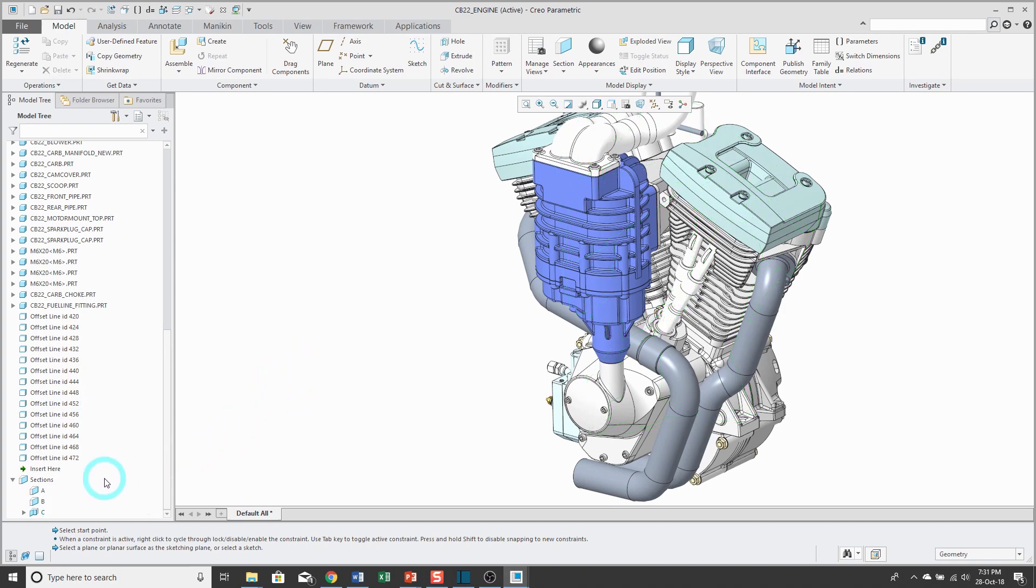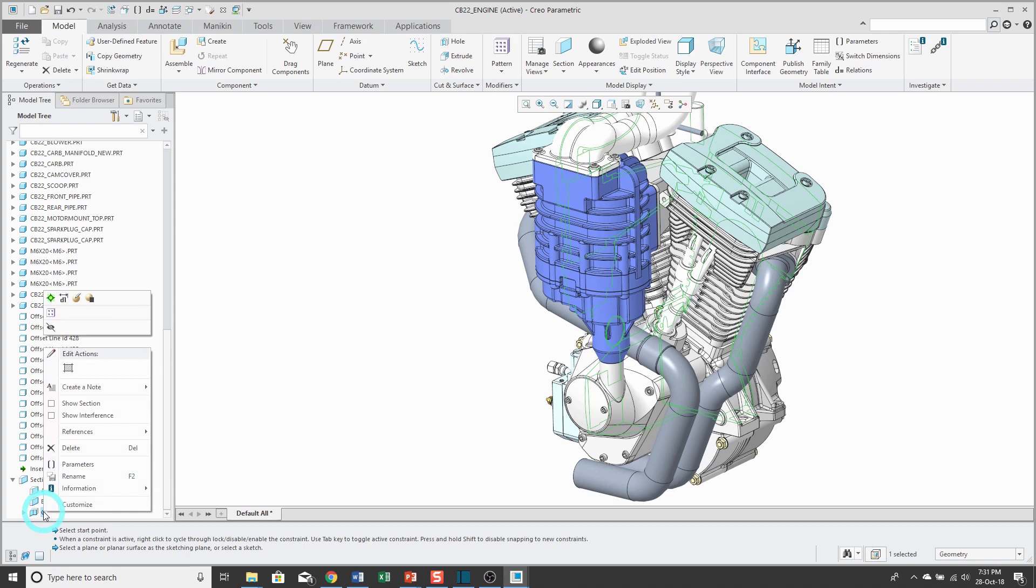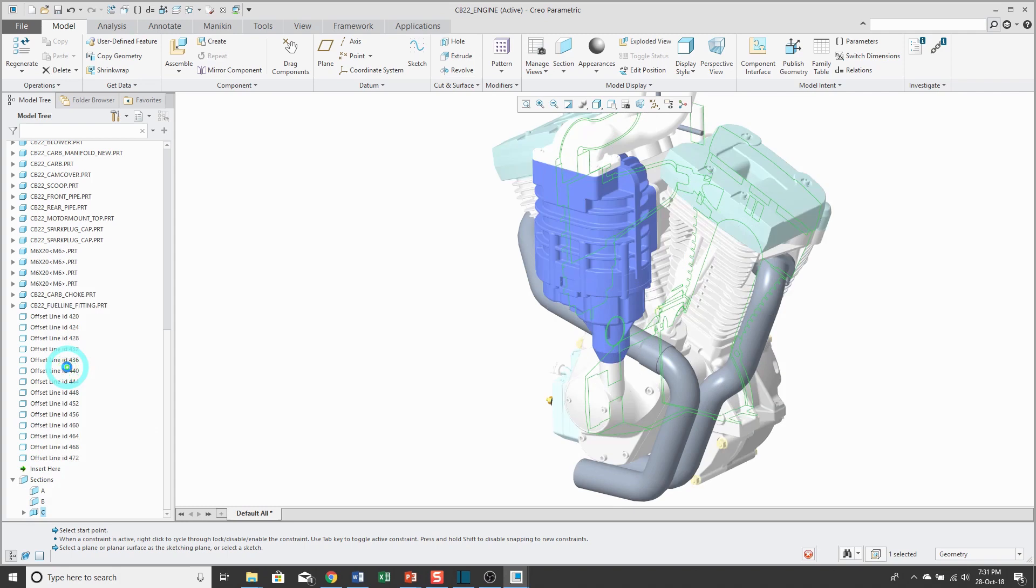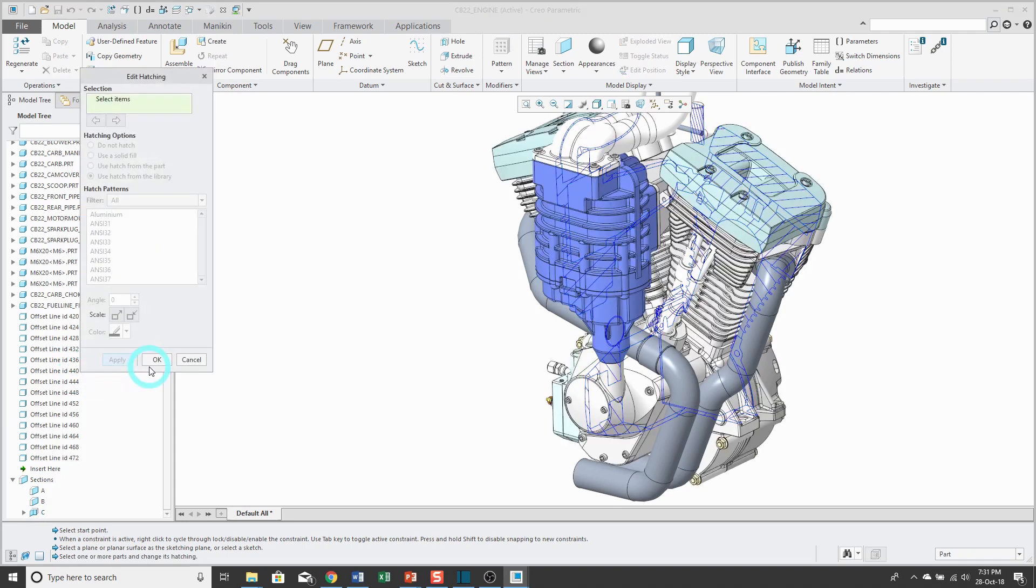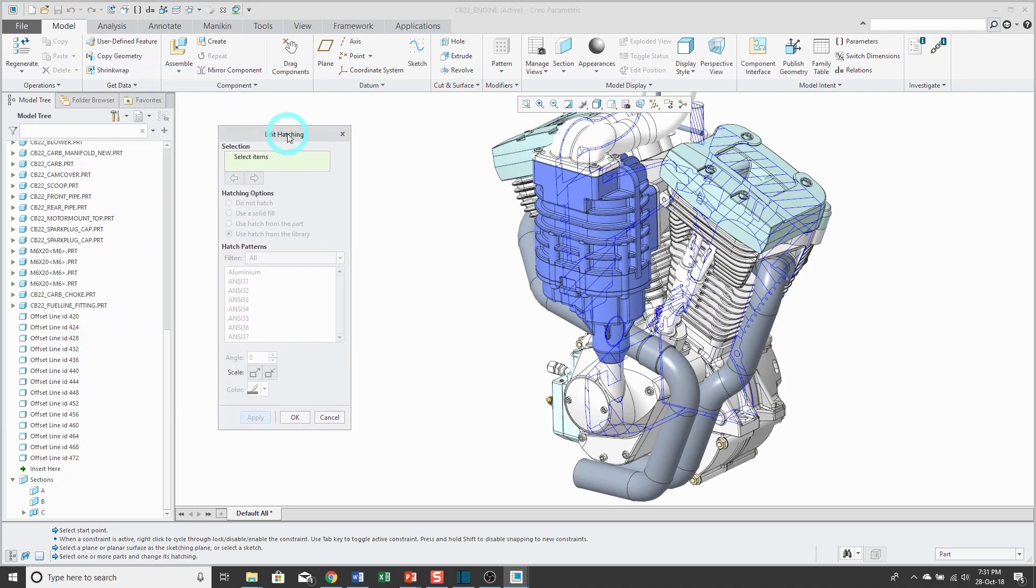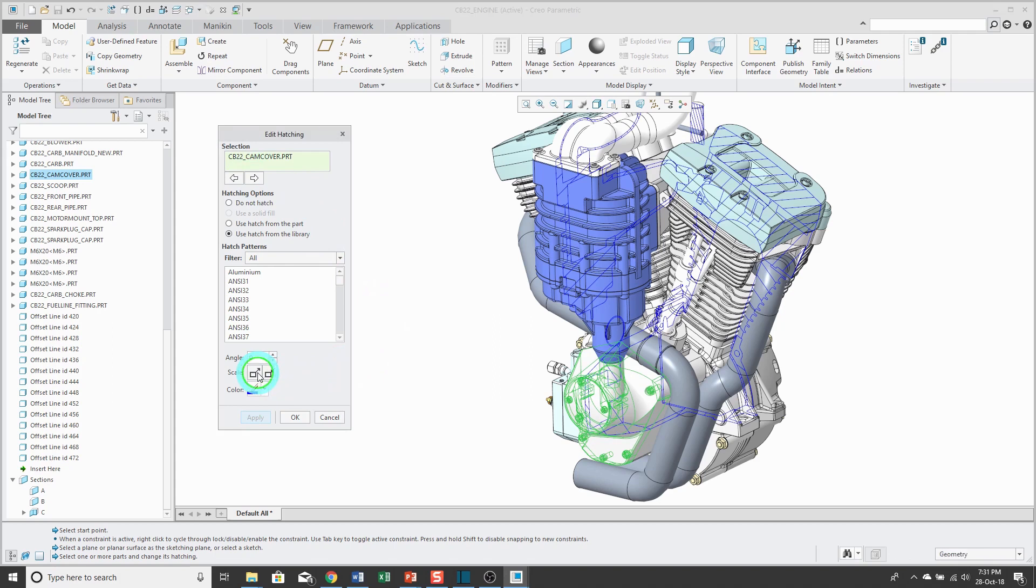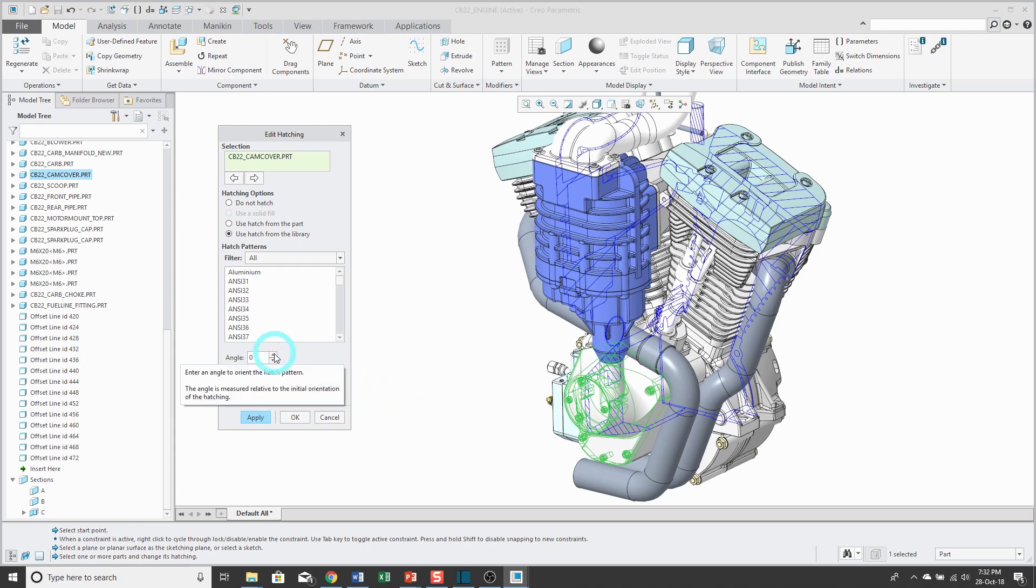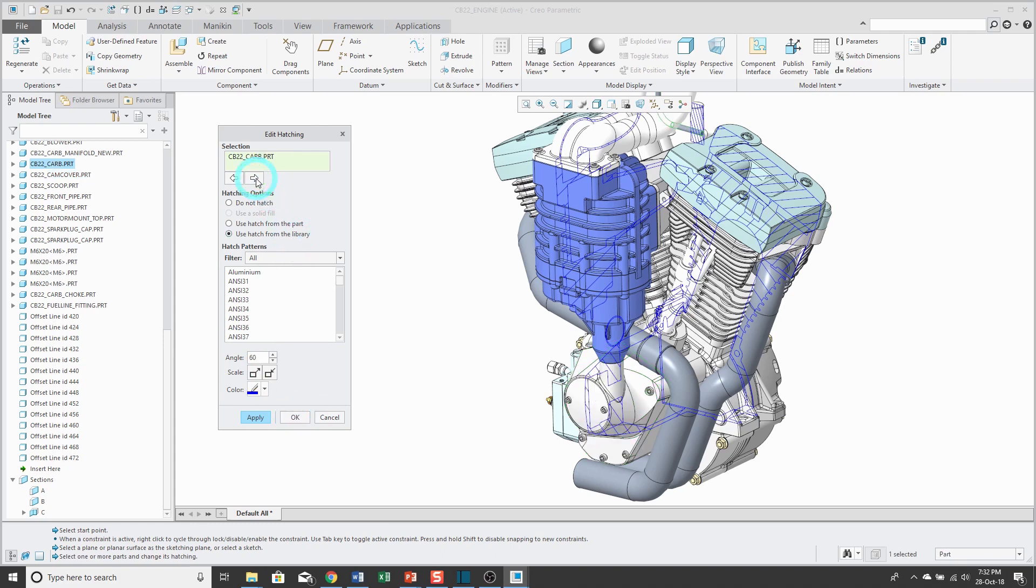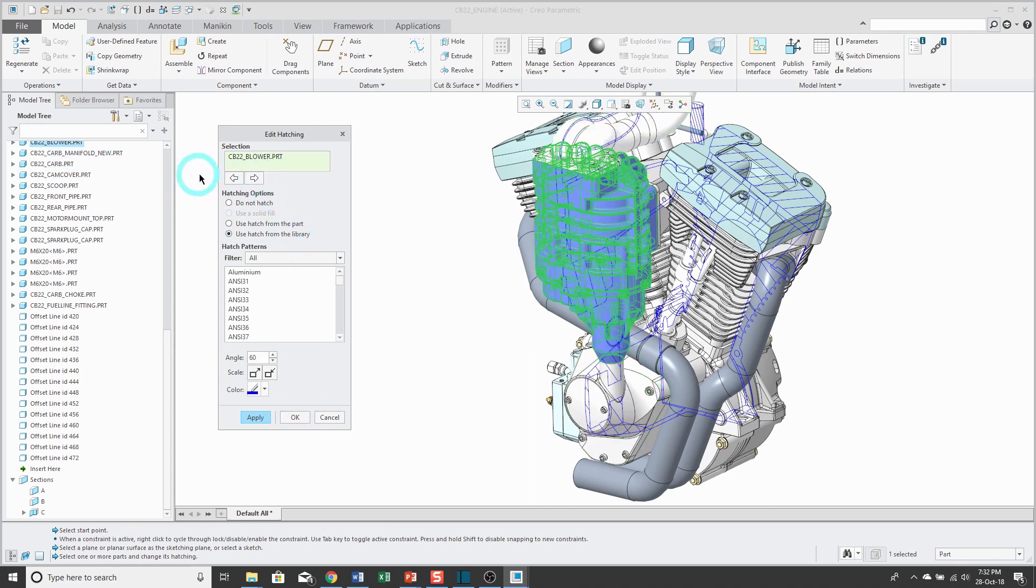If you want to change the cross hatching for different components, you can right click on the section and then underneath edit actions, there's an edit hatching button. It'll bring up a dialog box and you can use it to select the particular component. Then you could use this button to make the spacing bigger, this button to decrease the spacing, and here you have the angle where you can control. It increases by increments of 15 degrees. You can do that for one or more components. There are arrow buttons that allow you to navigate through the different colors and you also have some standard cross hatchings available to you.